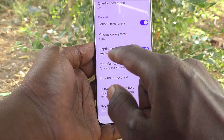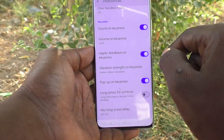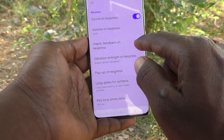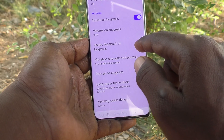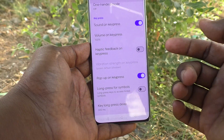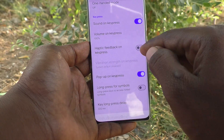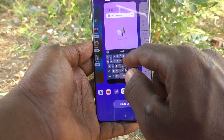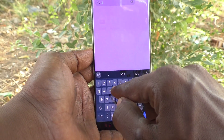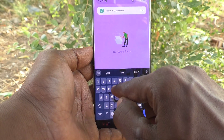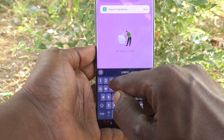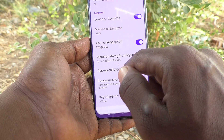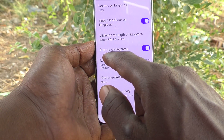Haptic Feedback on Key Press means vibration when pressing a key. It is already turned on. If you turn it off, the vibration will be disabled. I will keep it turned on — when you type each letter on the keyboard there is a small vibration.